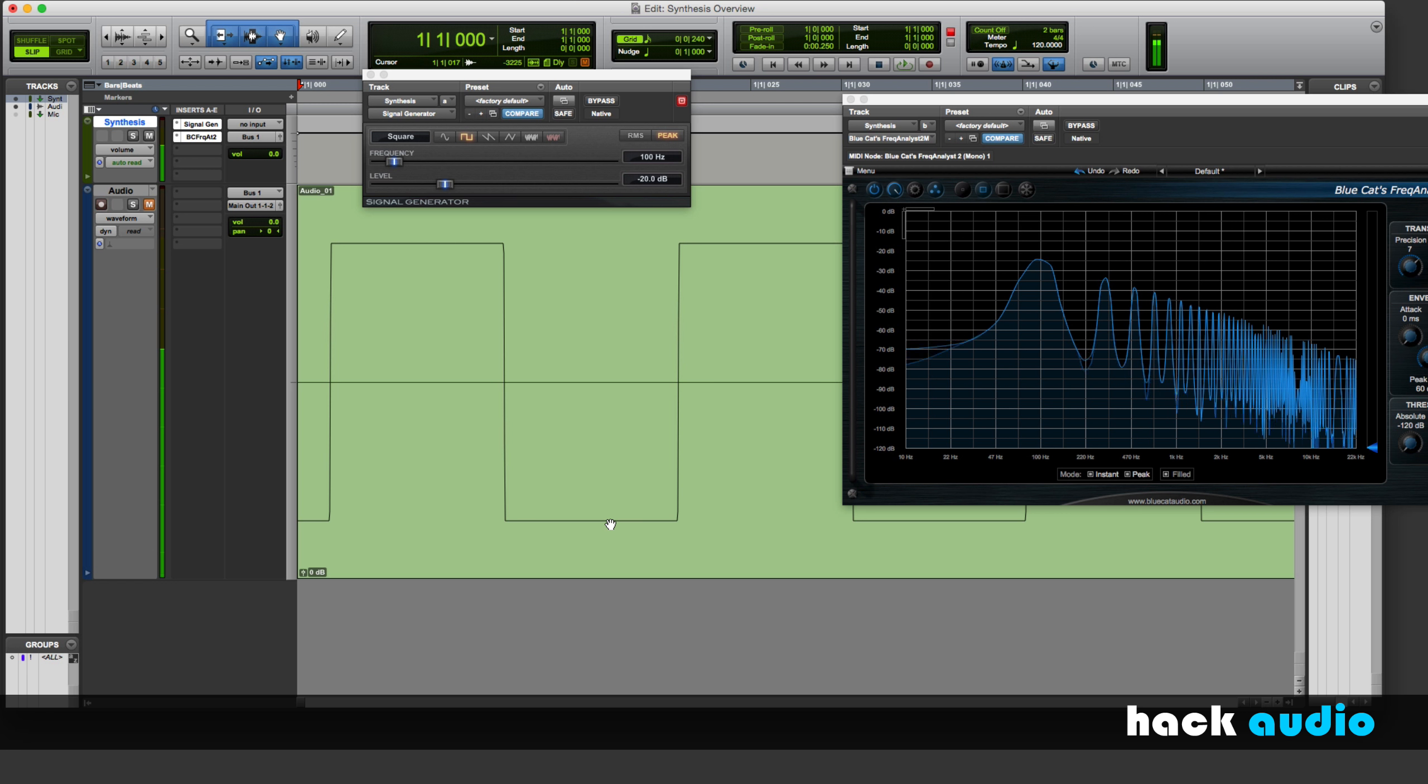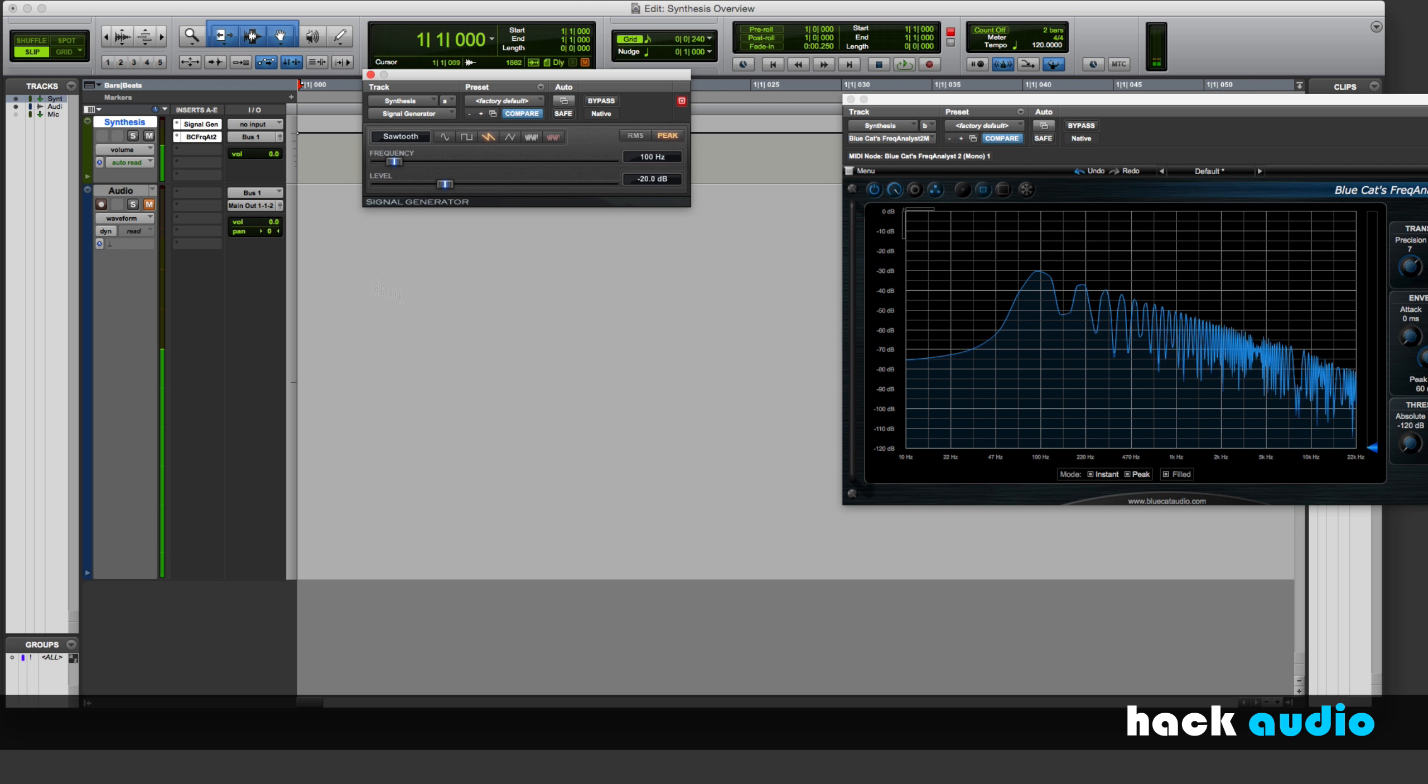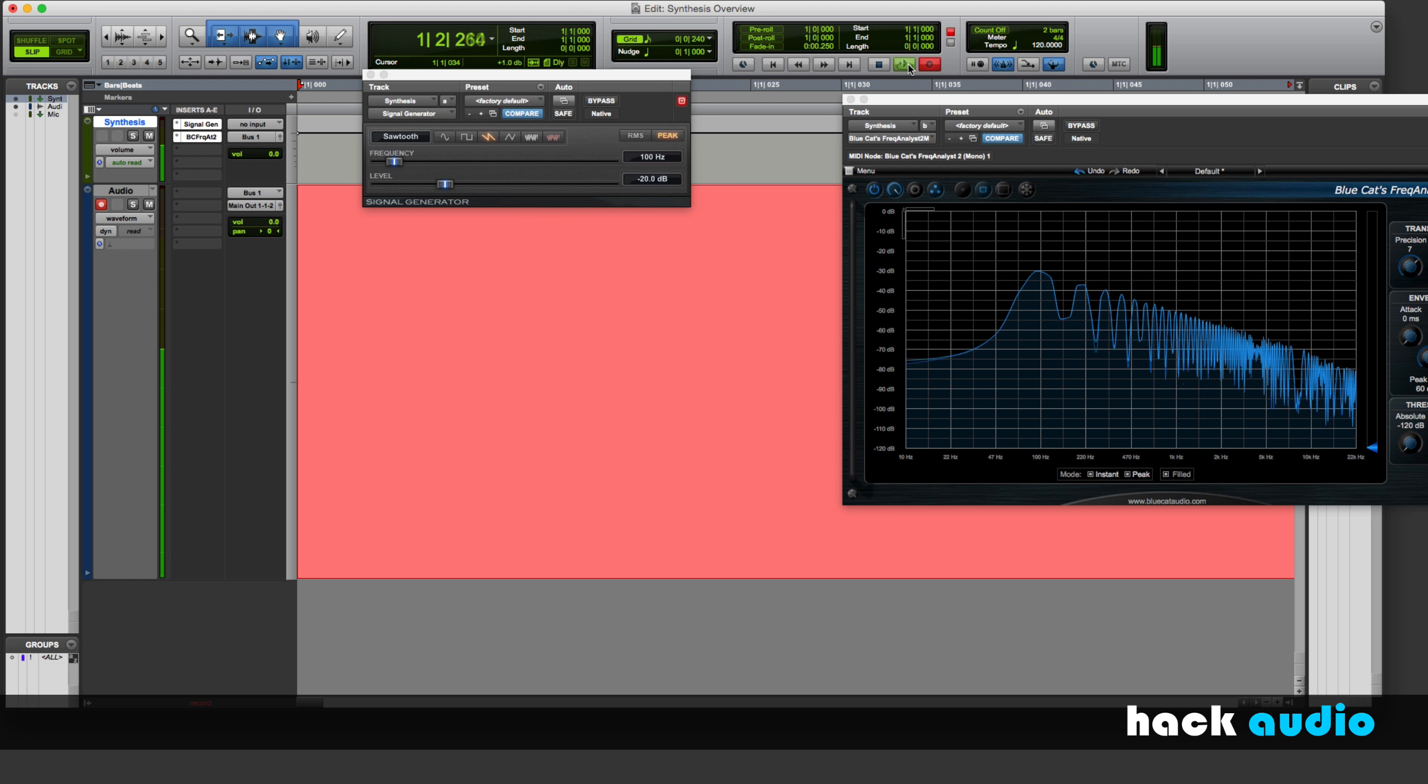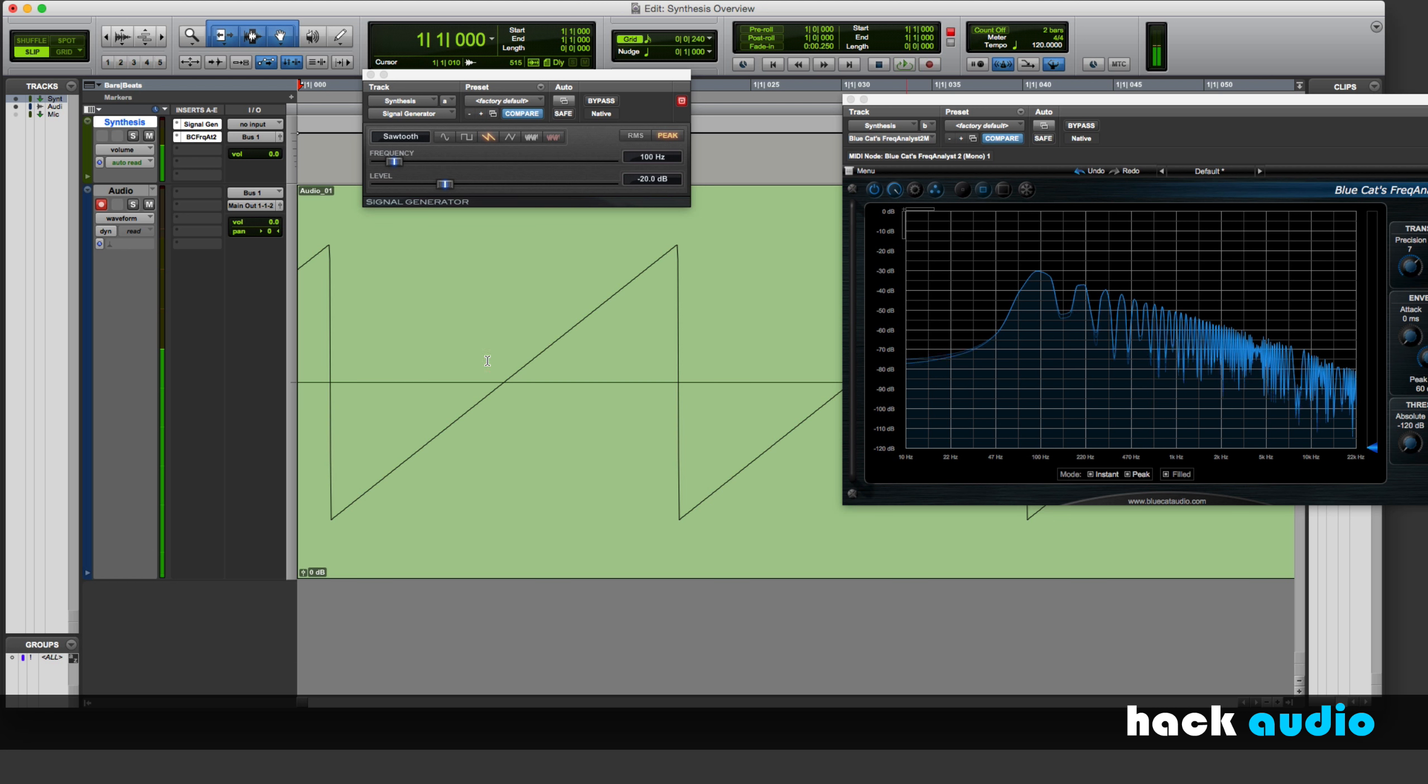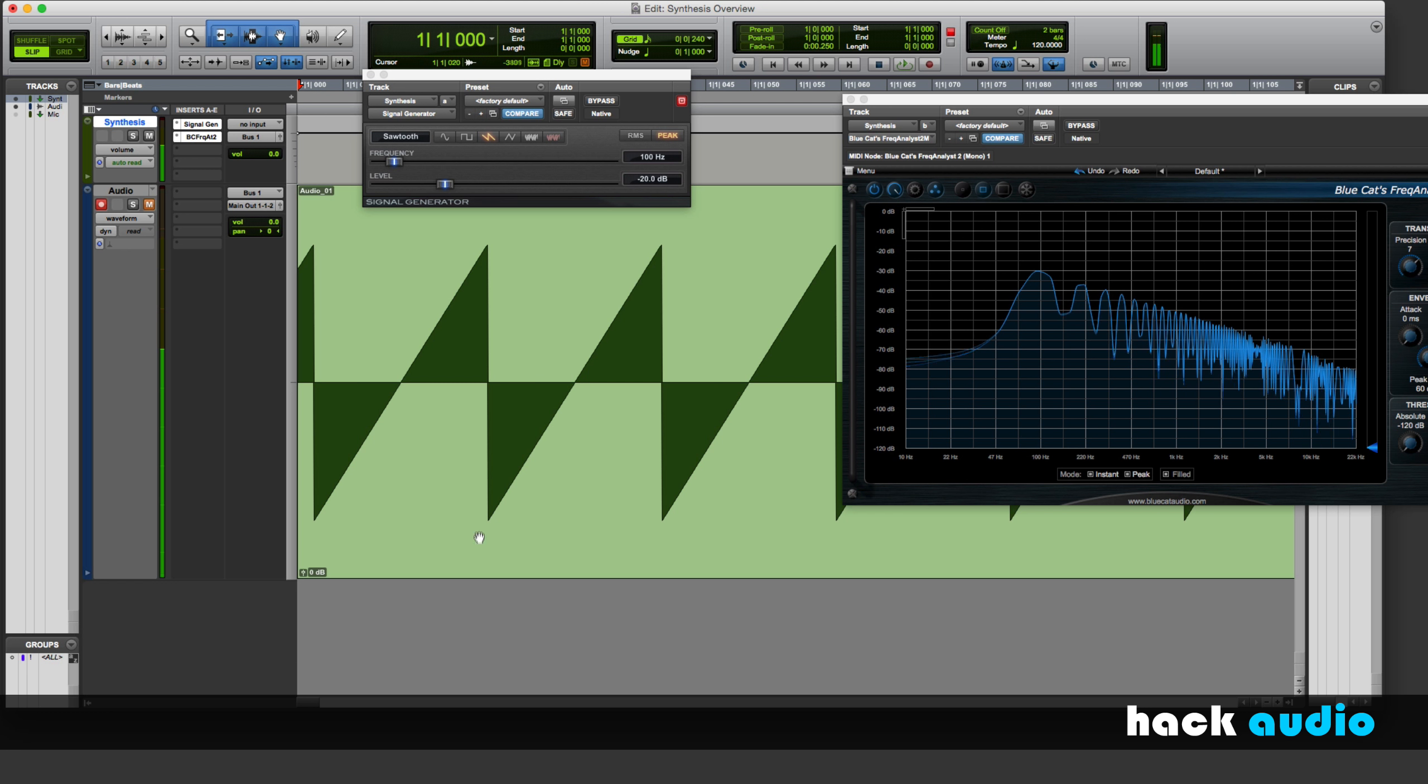Next up, let's look at the sawtooth signal. I'll go ahead and print this one. Here, the signal is ramping on during each cycle. The amplitude increases until the start of a new cycle, then it repeats over again.